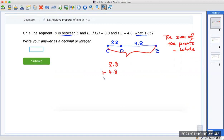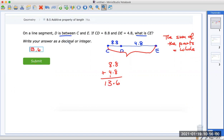That's the whole total. 8 plus 8 is 13, so the total is 13.6. Submit. Decimal or integer — this is a decimal. So that was the first example.